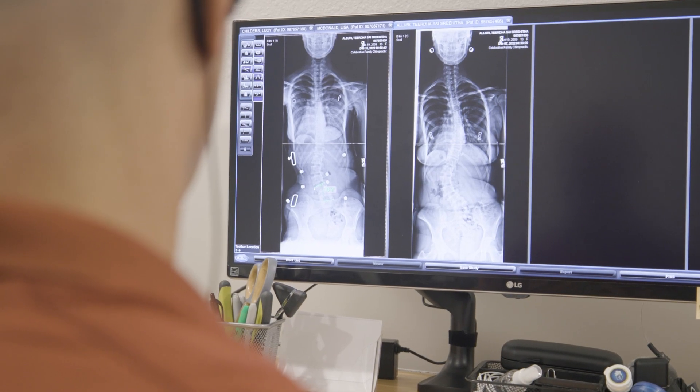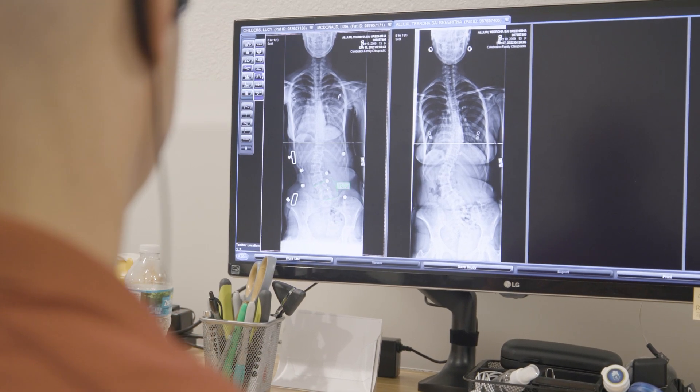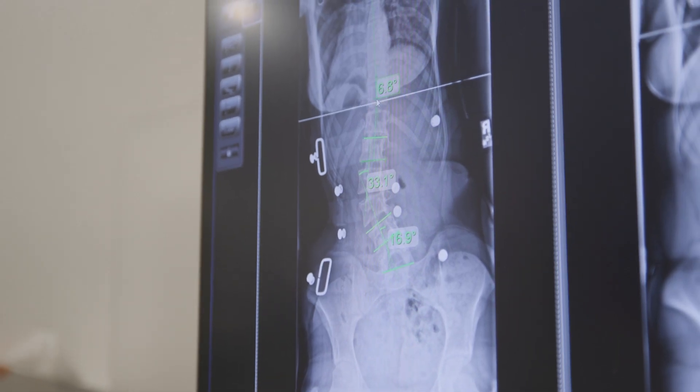The higher the Cobb angle, the more severe the scoliosis. Scoliosis can range in severity from mild to moderate to severe to very severe. The Cobb angle classifies the severity and also indicates where the scoliosis is located, which really helps dictate treatment plans on how we're going to treat and manage a scoliosis.